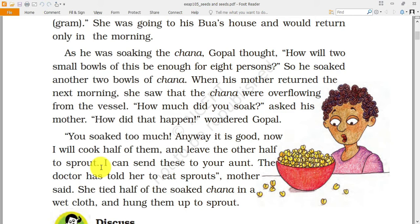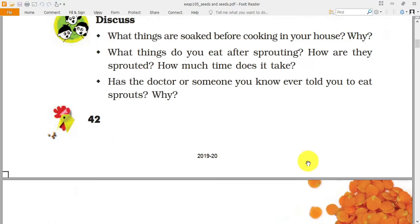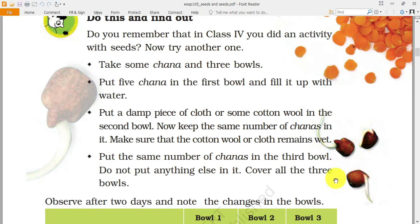As raw sprouts they are full of protein, so the mother said: 'I can send these to your aunt — the doctor has told her to eat sprouts because they are healthy.' She tied half of the soaked chana in a wet cloth and hung them to sprout. The wet cloth is used so that if the chana is getting dry, it can absorb water from the cloth.